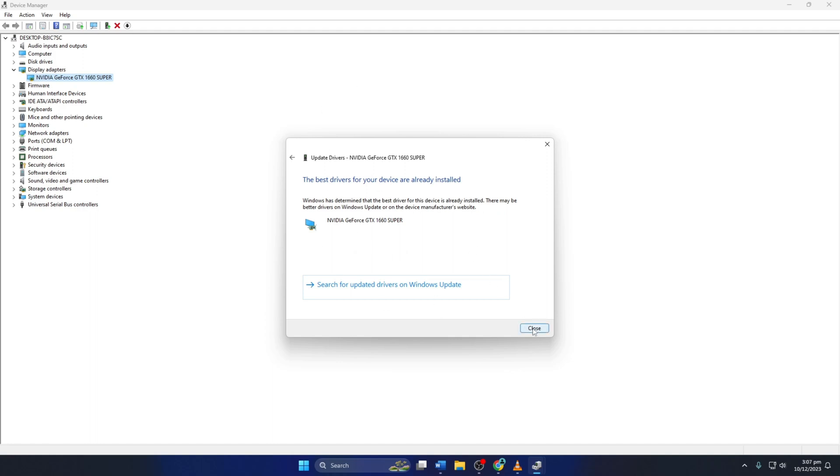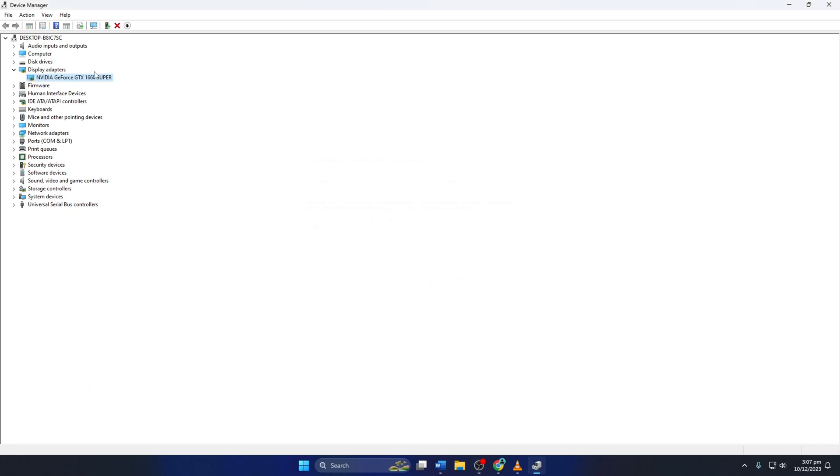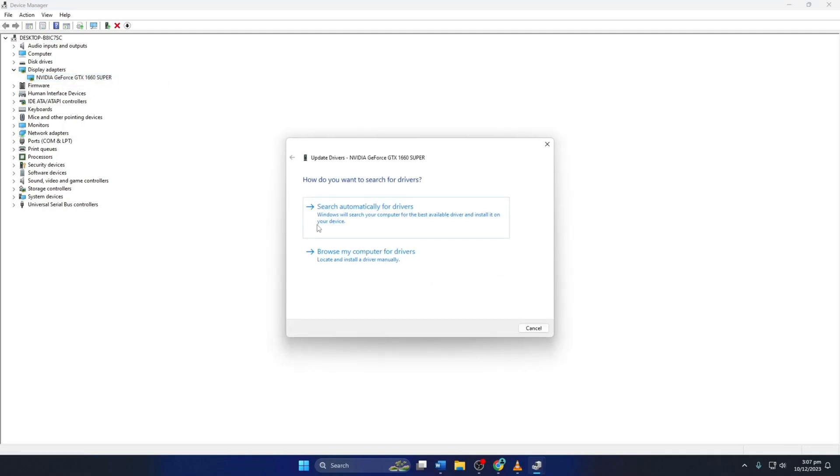You can also manually update your graphics driver from here. To do this, right-click on your graphics card name, click Update driver, then click Browse My Computer for Drivers.